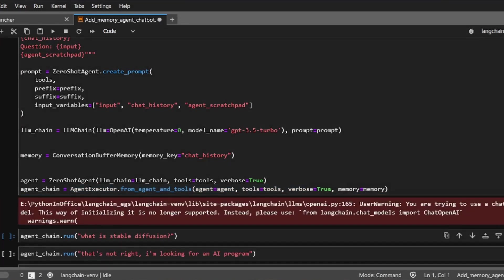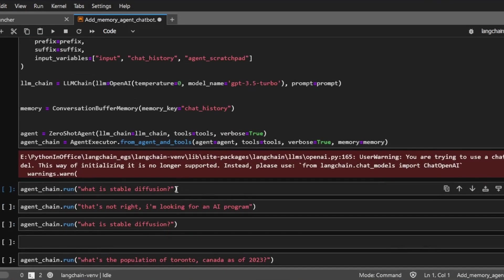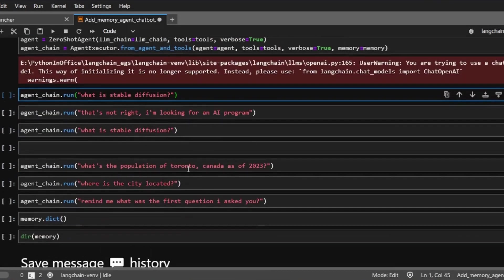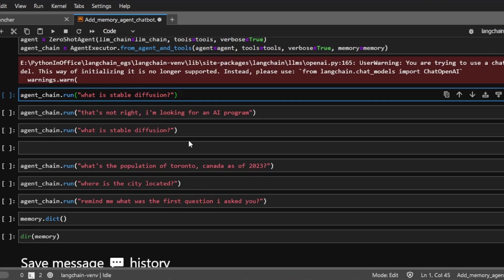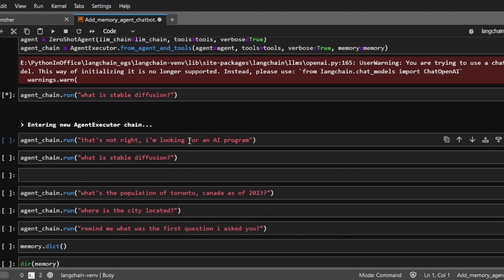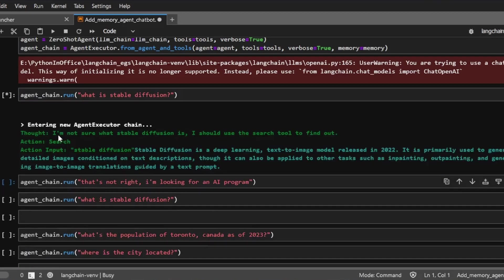And the first thing I'm going to ask is what is stable diffusion? So as you know, the ChatGPT model is trained on data prior to September 2021. So it doesn't know what the stable diffusion is. And let's use that as a test.